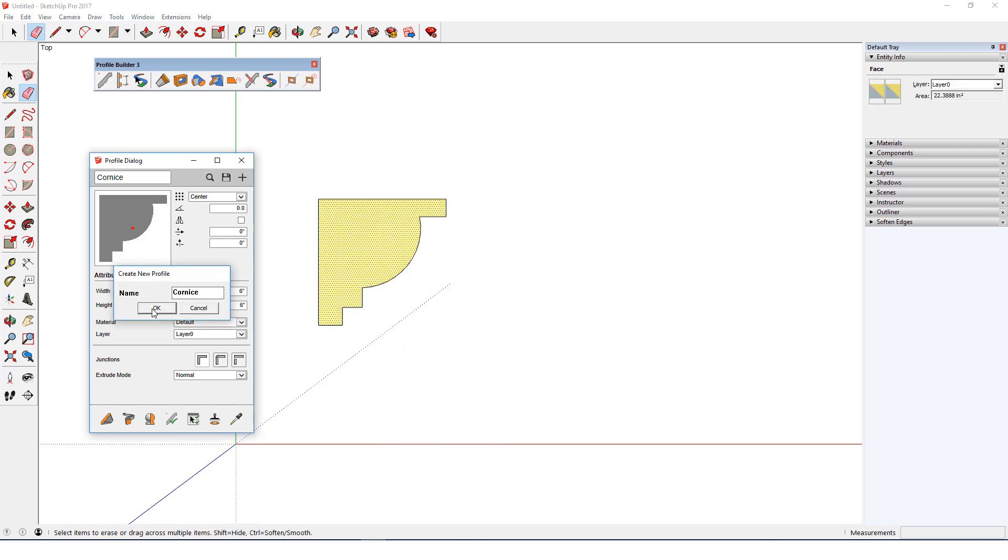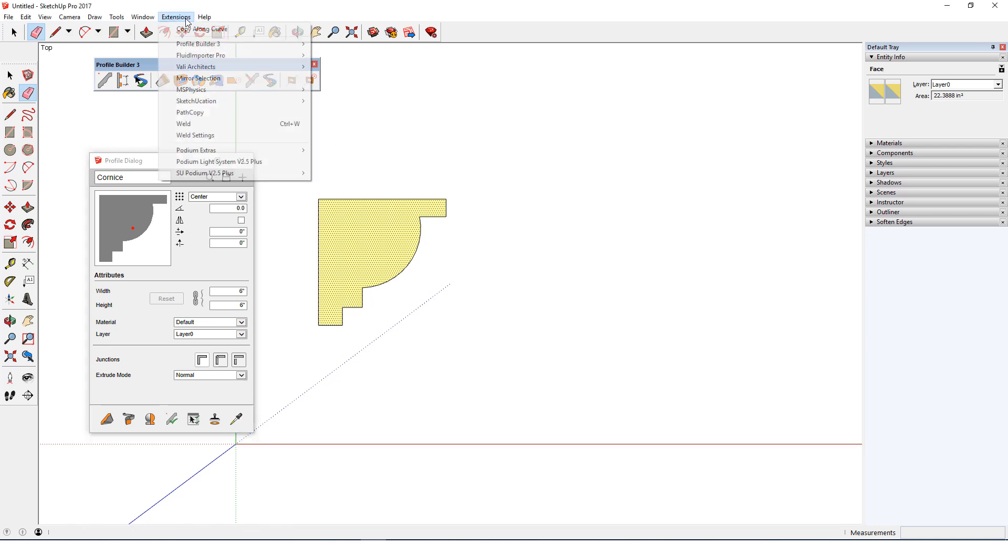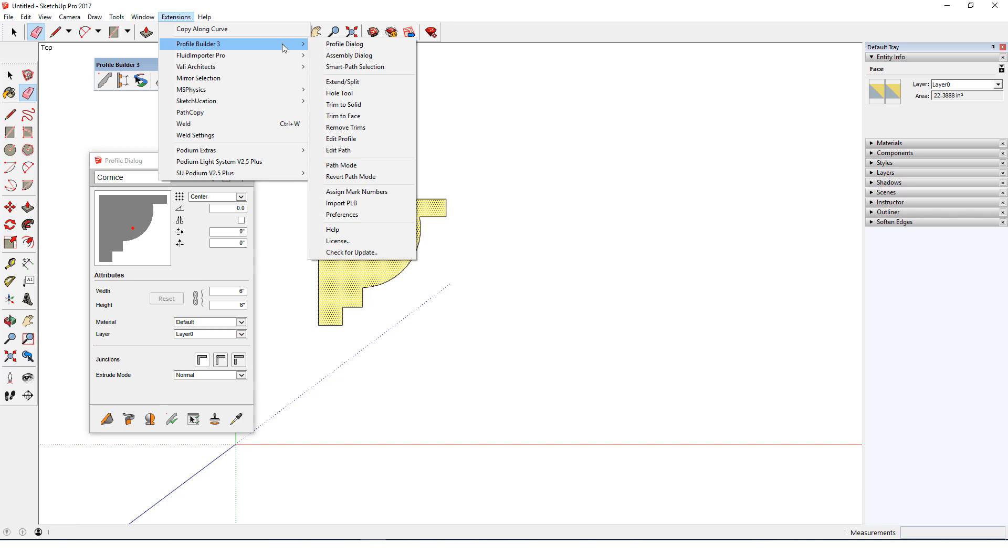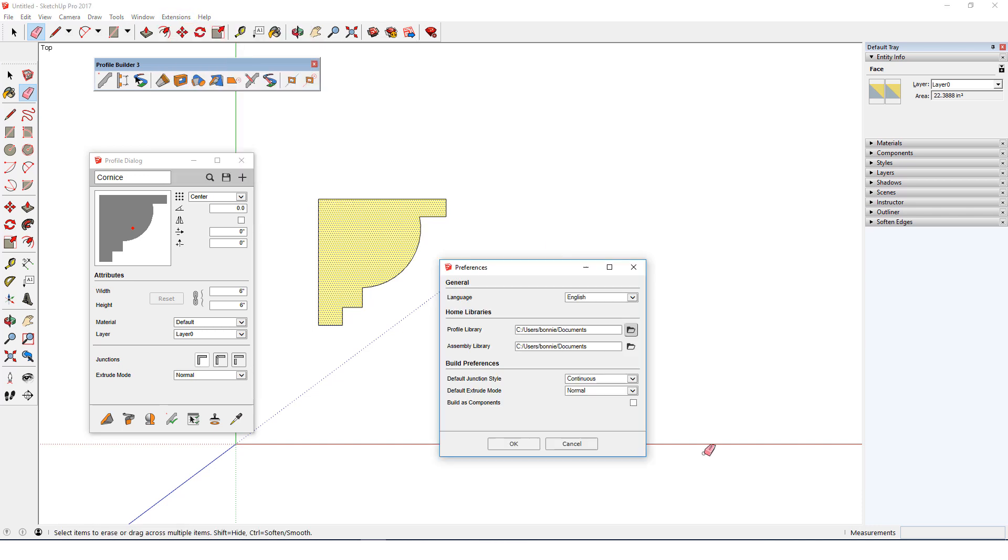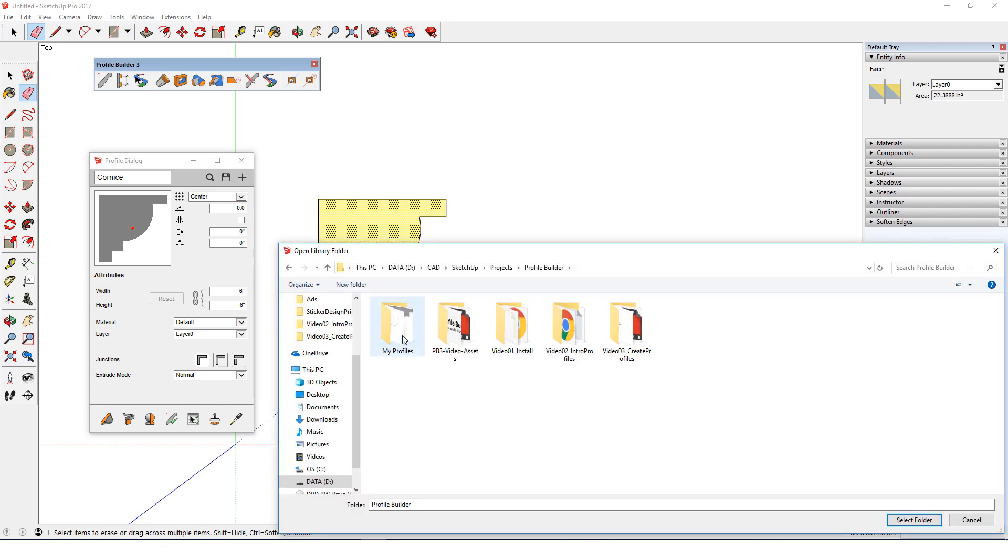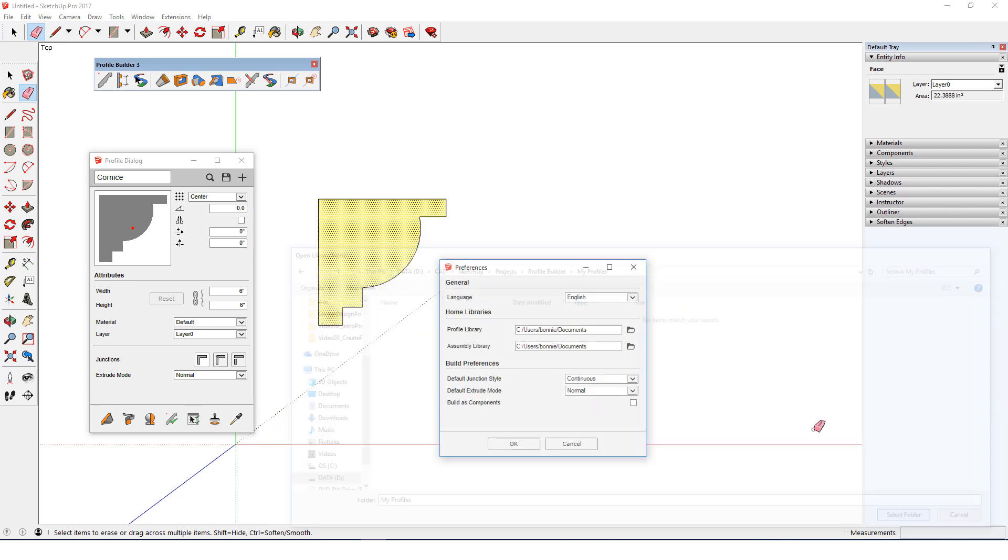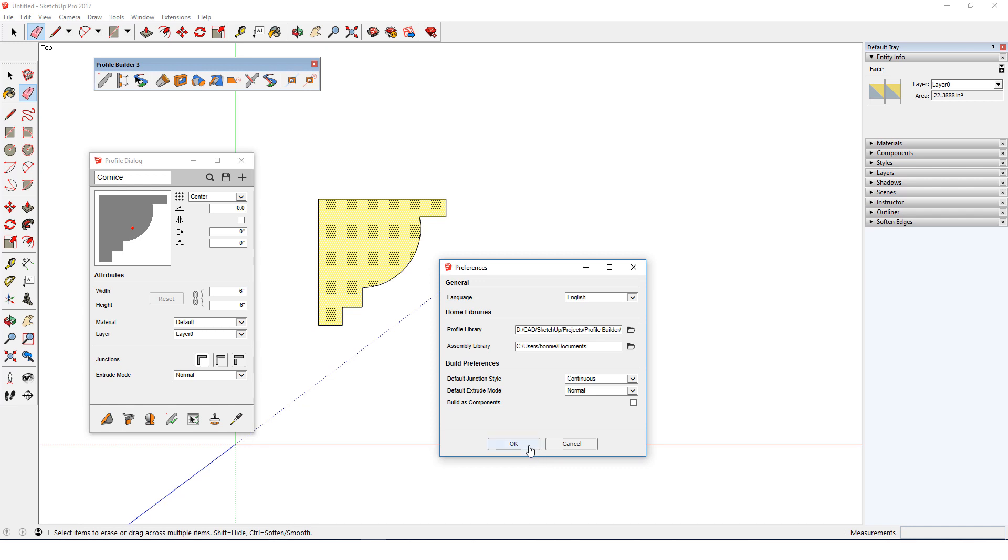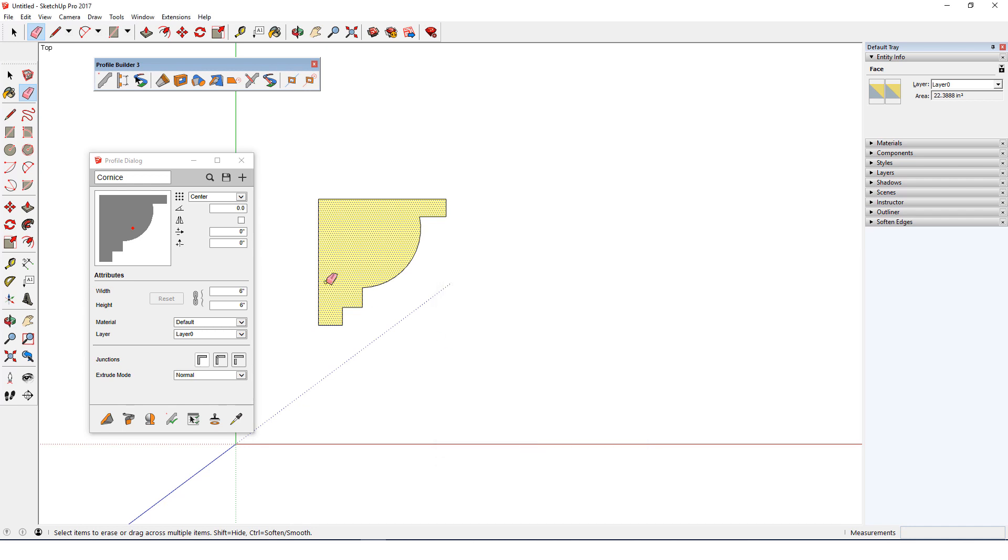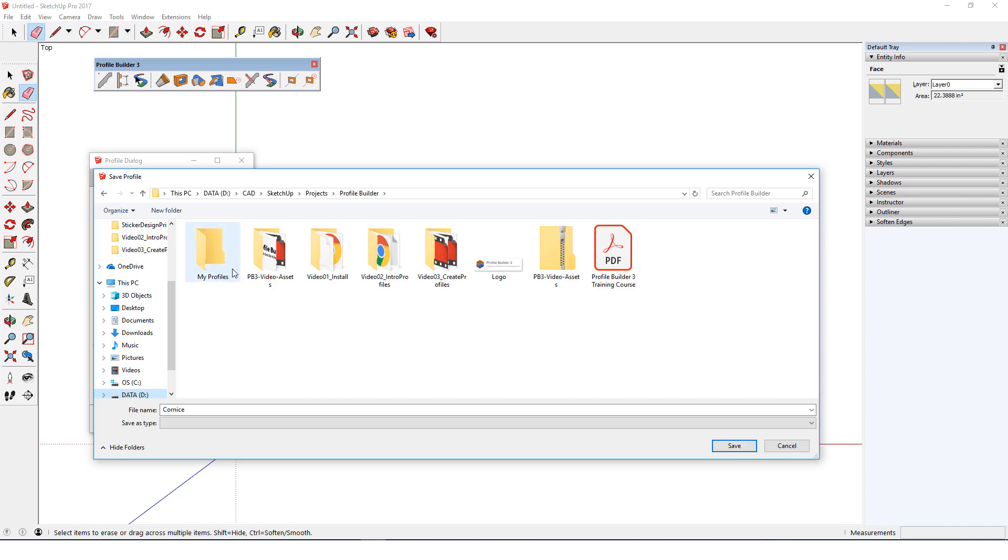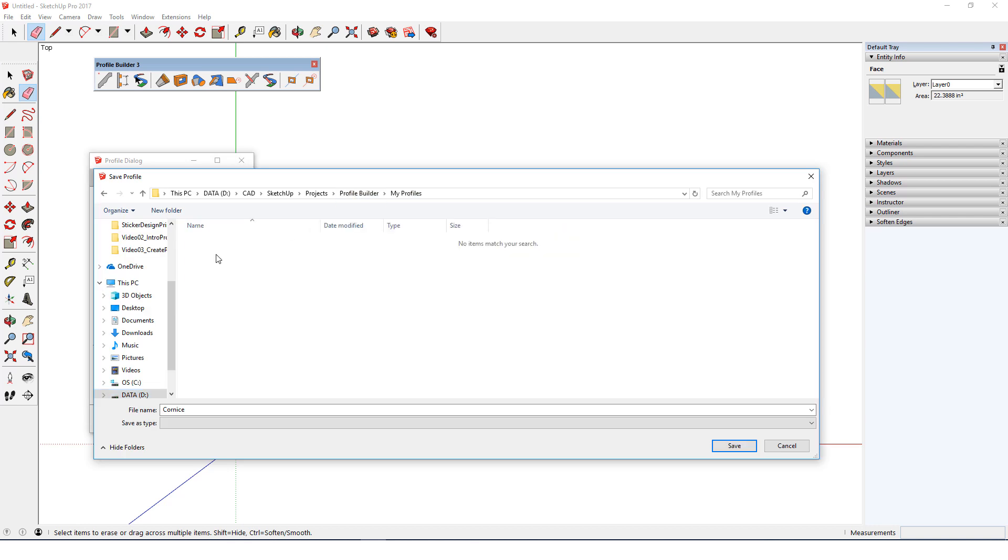To save this profile, let's first see where profiles are stored. I'll open Extensions, Profile Builder, Preferences. By default profiles will go in my documents folder, but I can change this to a folder I already have set up called my profiles. I'll click OK. In the profile dialog I'll click save profile. I'll browse to the folder I set up and I'll keep the name cornice.